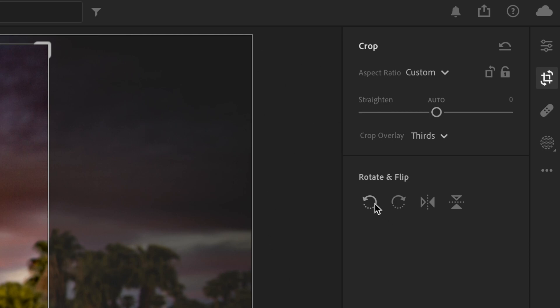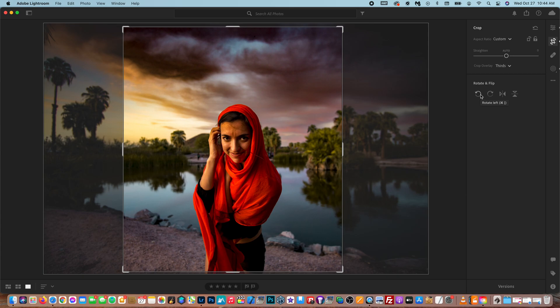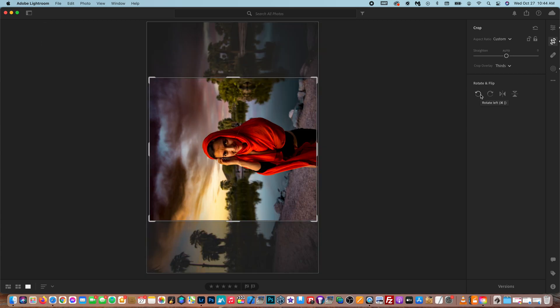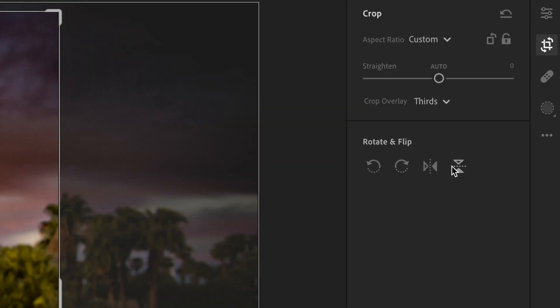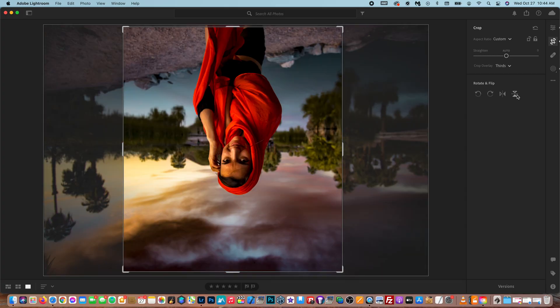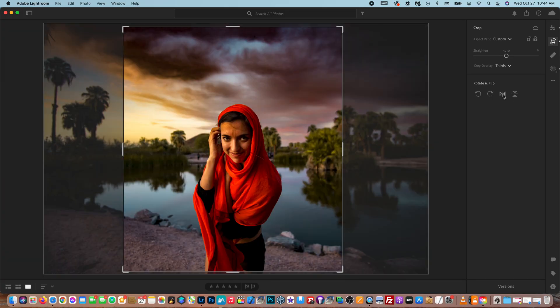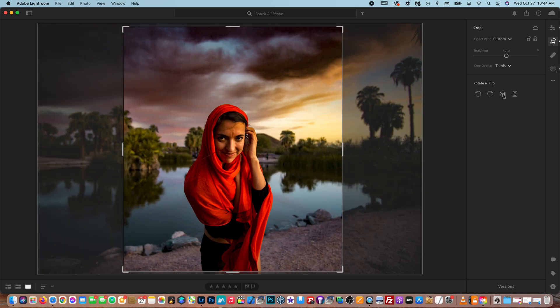Then down here, we've got the rotate and flip tools, which are exactly what they are. They rotate the shot or flip it. And these tools right here do more of the same. So this will invert the photo so that it's upside down. And this will flip the photo so that it looks opposite to the way it was shot.